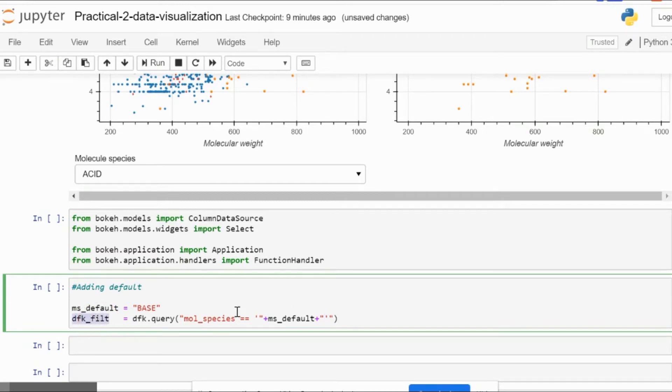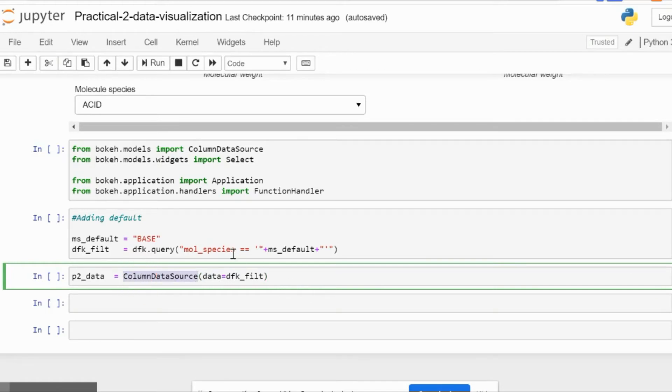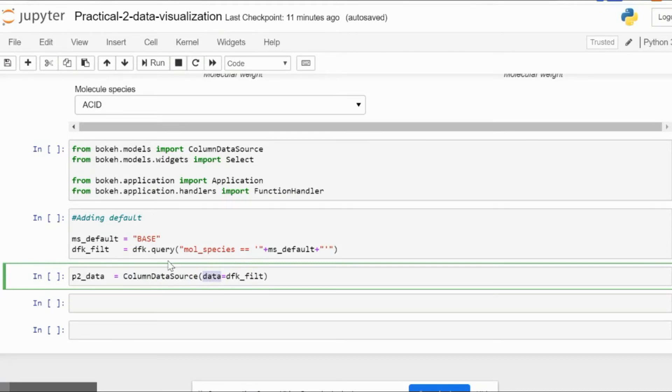Next we provide a ColumnDataSource. This is basically a data variable, like a JSON object, which will allow you to access the data field later on. Currently, we're storing this dataframe inside the dot data of the p2_data variable.